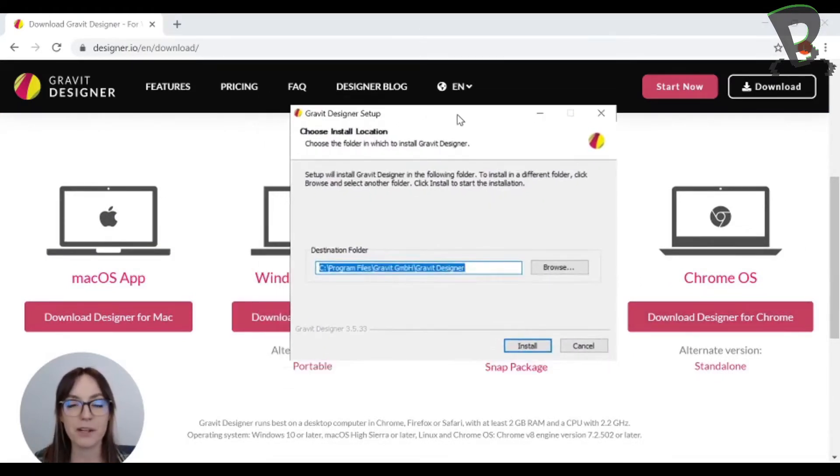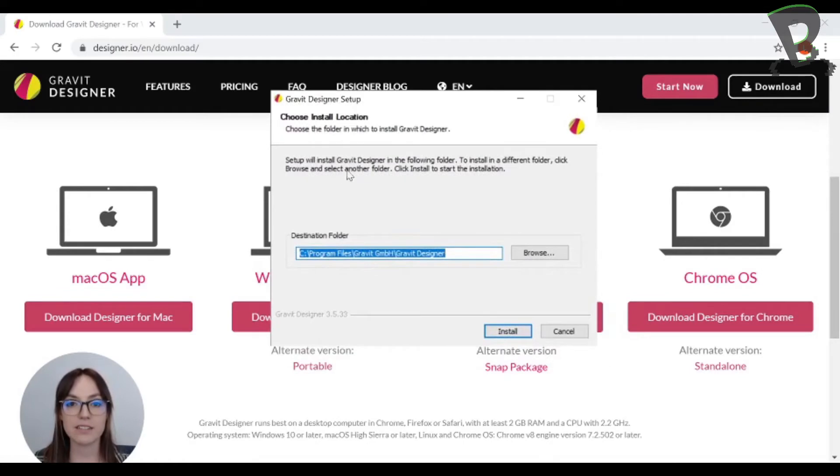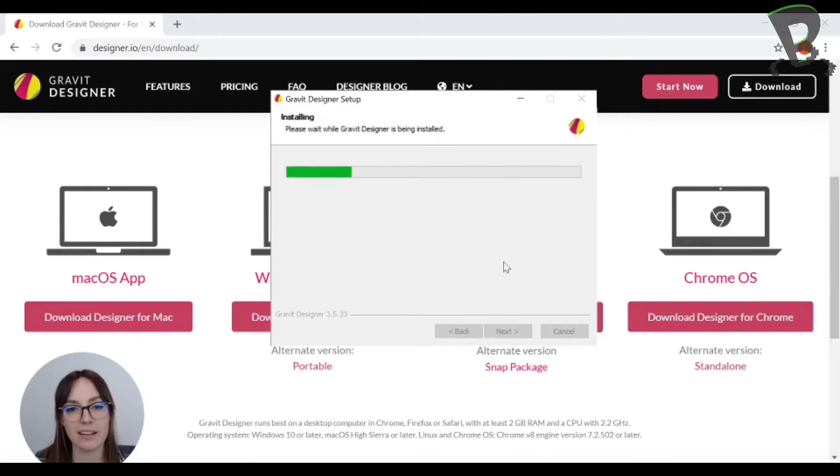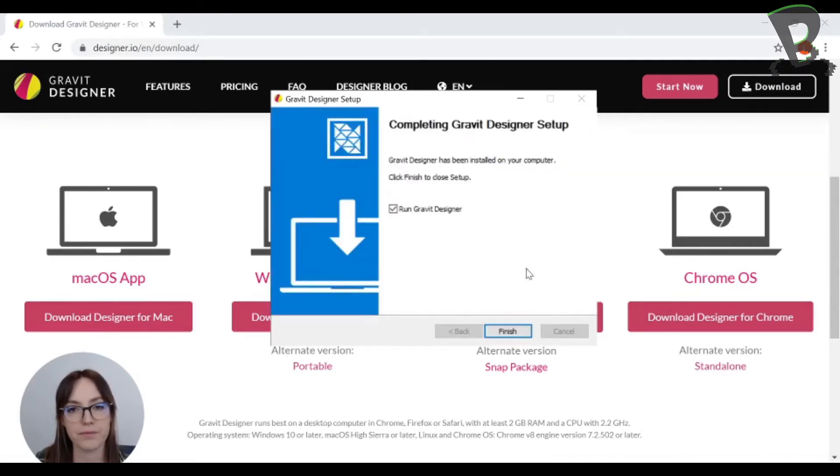All right, so my Gravit is starting to install. It's popped up here. I'm going to hit install. It'll do some thinking. And I'm done.